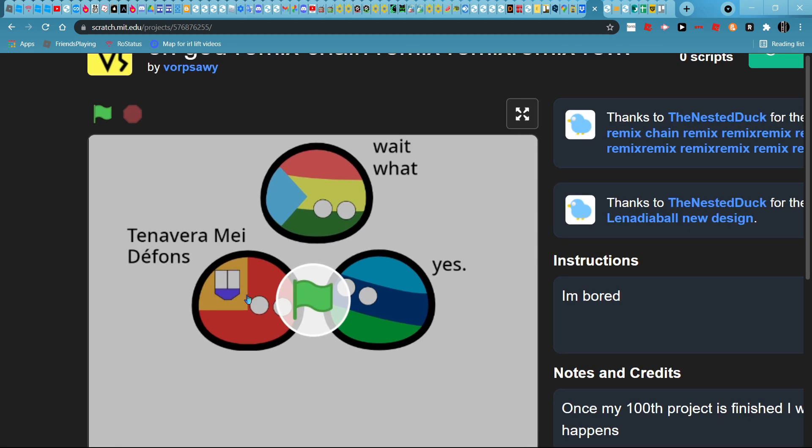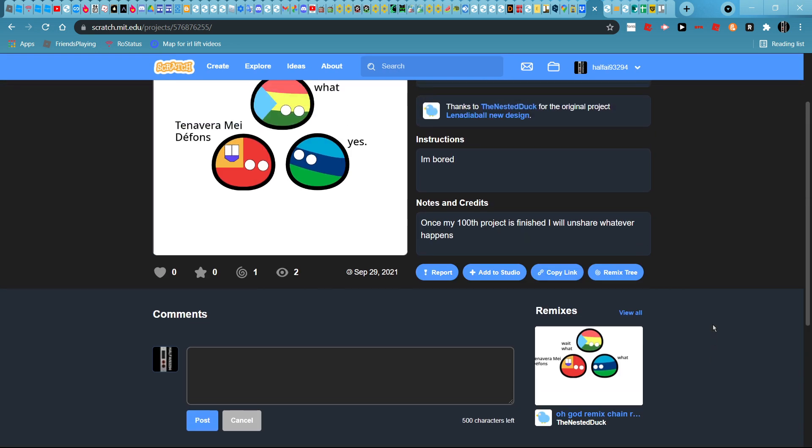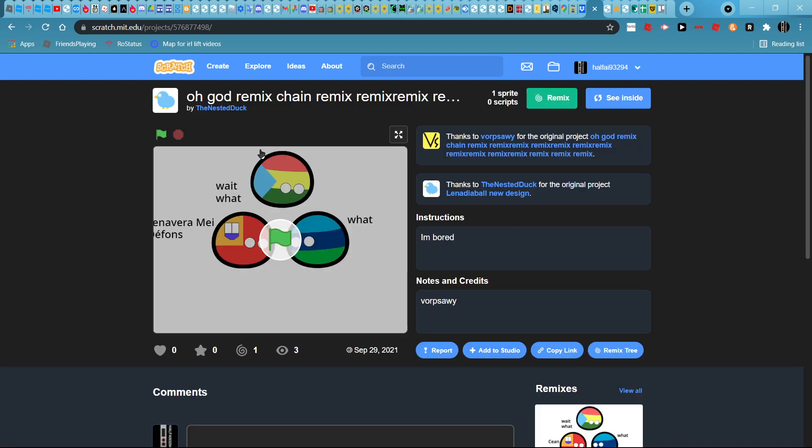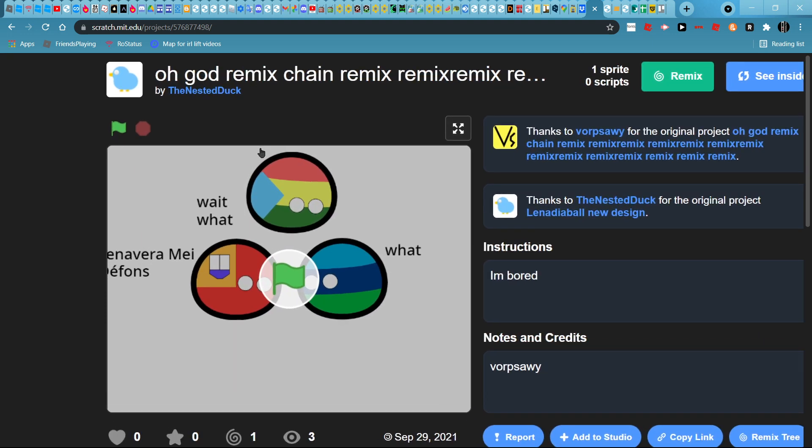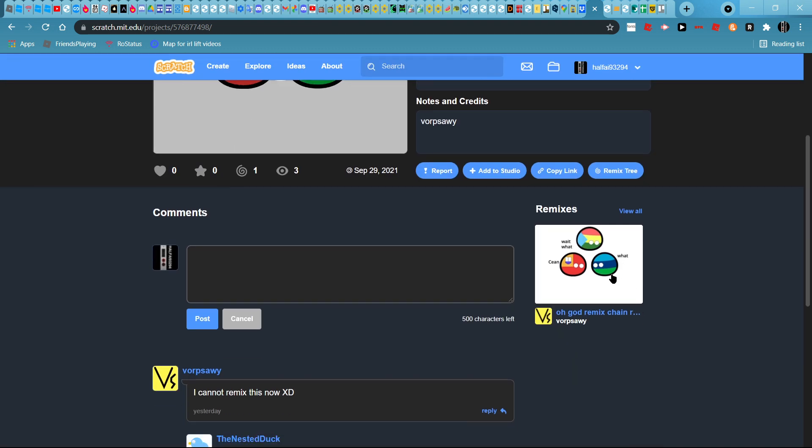Oh god, I'm bored and once my 100th project is finished I will share whatever happens. Tina, Nintendo, vram me, they phones. Mix, oh god mix chain. It's literally like this. What?